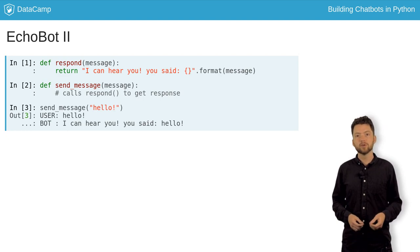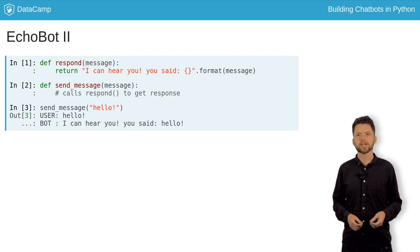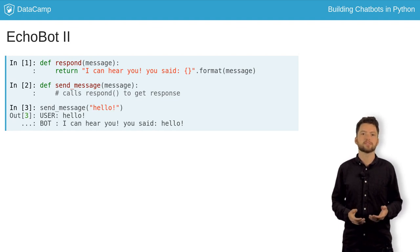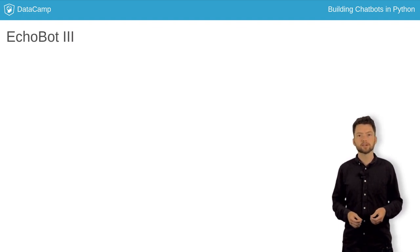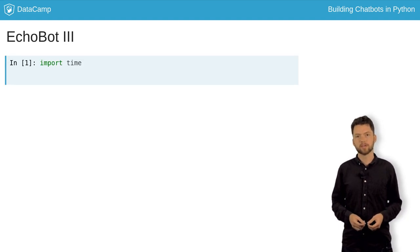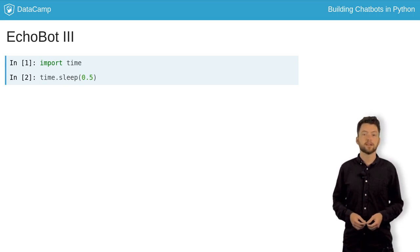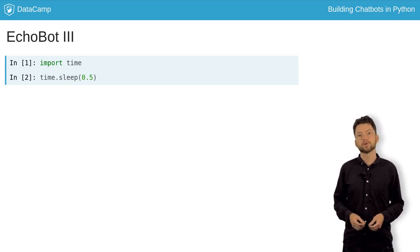Even when we know we're talking to a bot, it can feel a little strange to see a response come back immediately. It just doesn't feel natural. We can create an artificial delay by importing the time module, and running time.sleep, passing the number of seconds to wait as an argument. In this example, we've created a half-second delay.